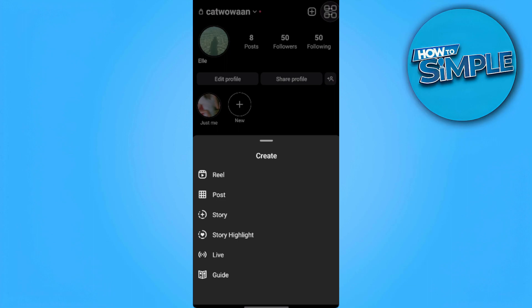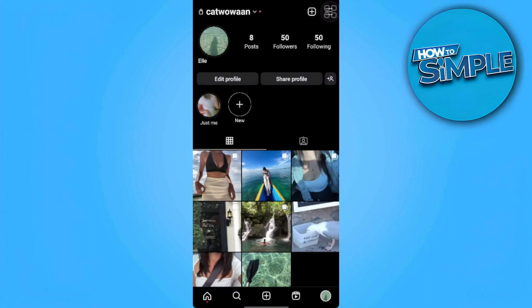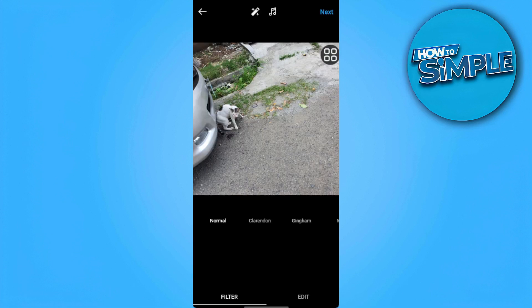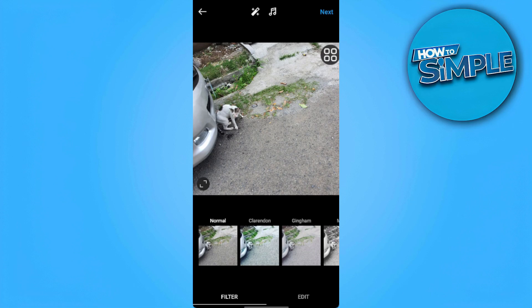Go back to your profile and tap the plus icon at the upper right, then select the deleted picture again to create a post. In my case I don't have that picture, so I'll just use an example. This is the picture you deleted and want to add music to — tap on it and tap next.